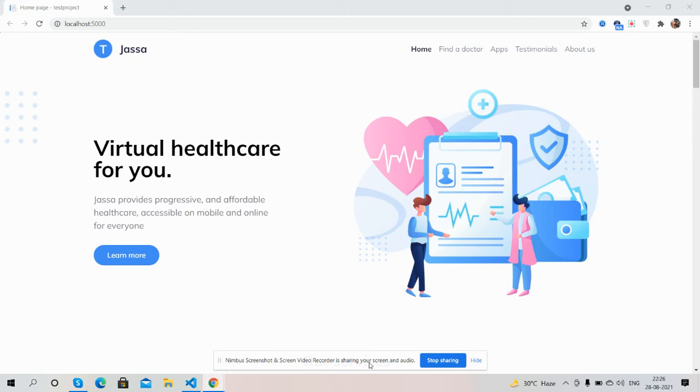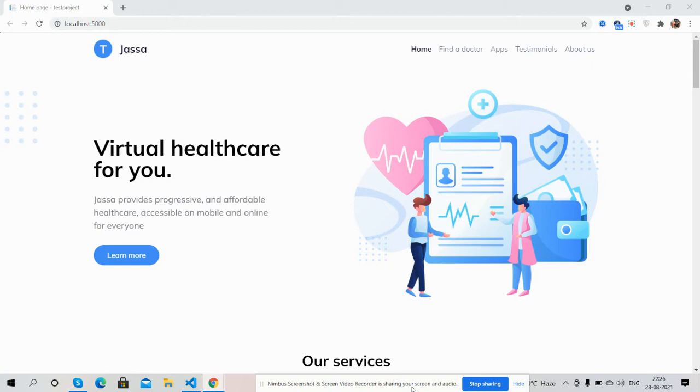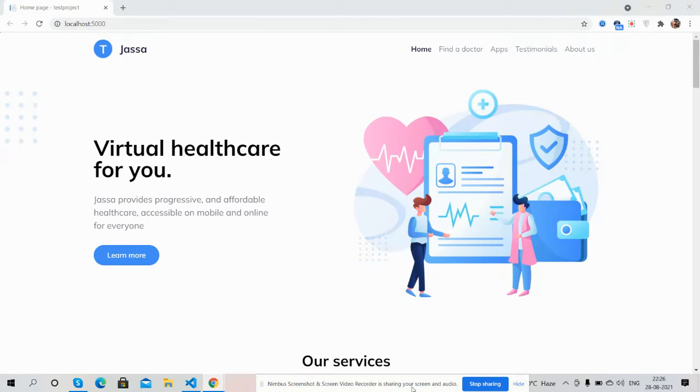Hello guys, how are you? Welcome back to my channel. This is Ajay. Hope you all are doing great. So guys, in this video I am going to show you an ASP.NET Core 5 healthcare responsive template.